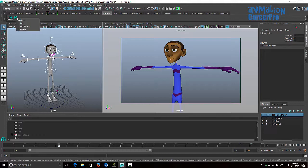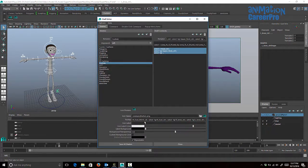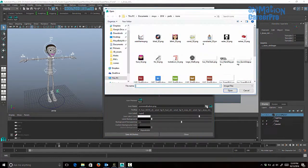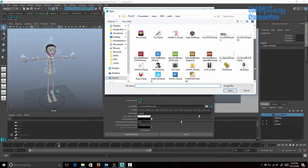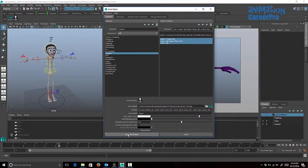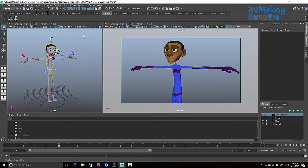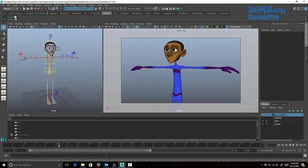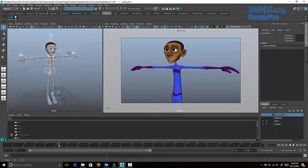Close the Script Editor — we don't need it anymore. Right-click over the new button and go to Open. This is where you can name your button — go to Icon Label and give it a name. You can also change the icon image by clicking the folder next to Icon Name and browsing for an image. When you're done, click Save All Shelves.